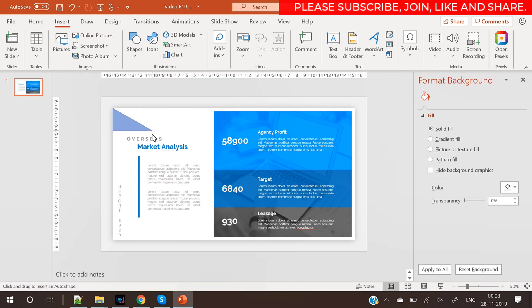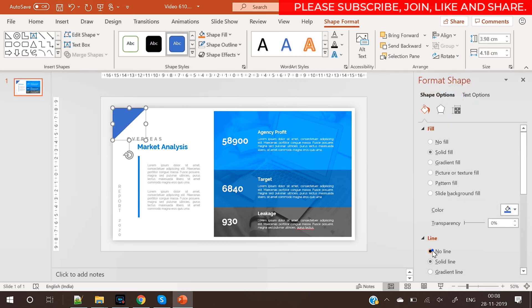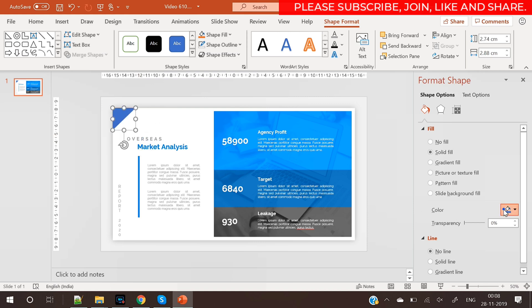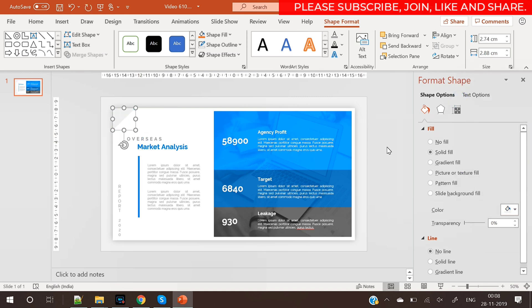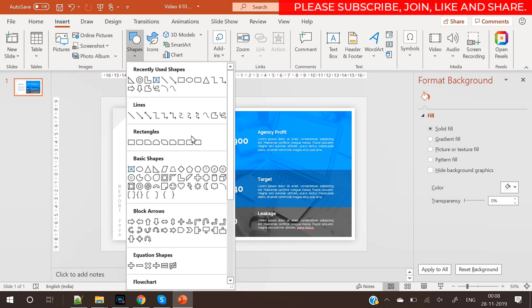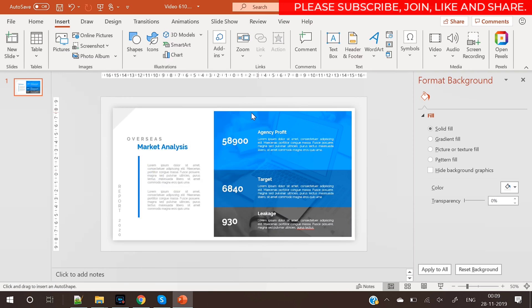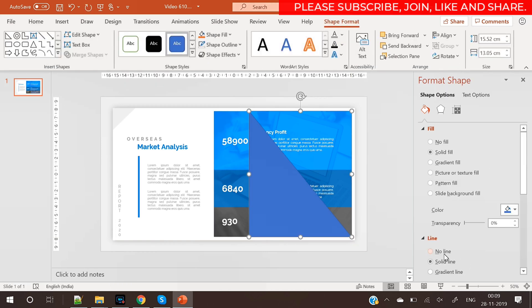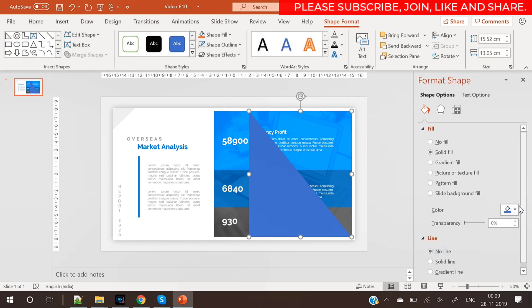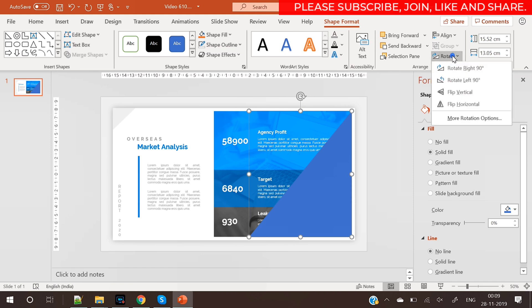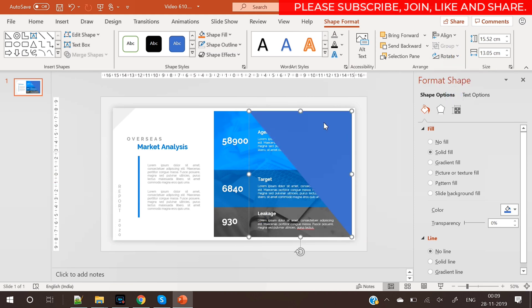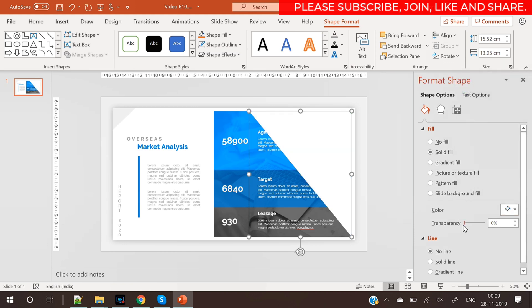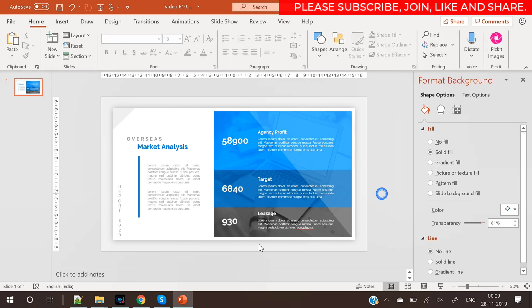Now insert another triangle here like this and flip it vertically, remove its outline, fill a nice gray color here. It should be light. Now insert another triangle here and place it within this square where we have placed three rectangles. Remove outline and flip vertically and fill white color, increase transparency and now you'll get this nice reflection effect.